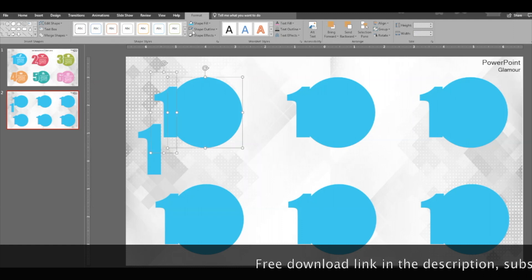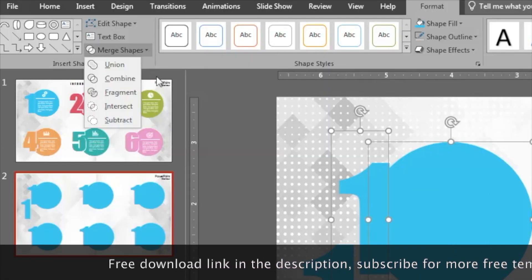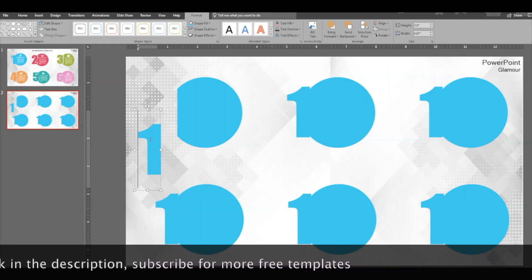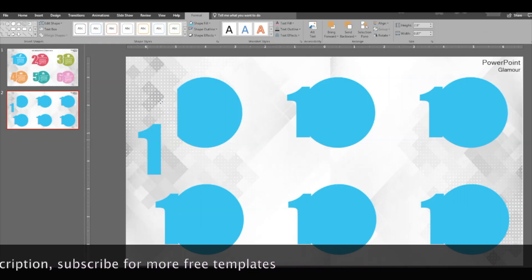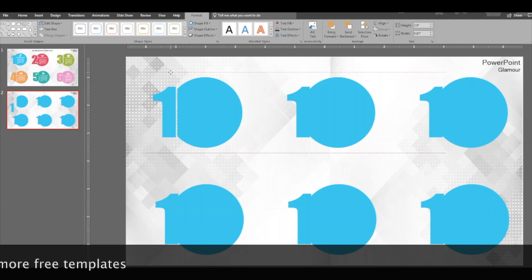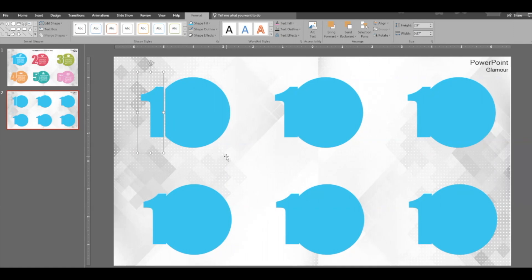Select both of them, go to merge shapes and select subtract. So the number is gone and that part of the circle is subtracted. Now go ahead and place the number on the side. It gives you that look, beautiful.